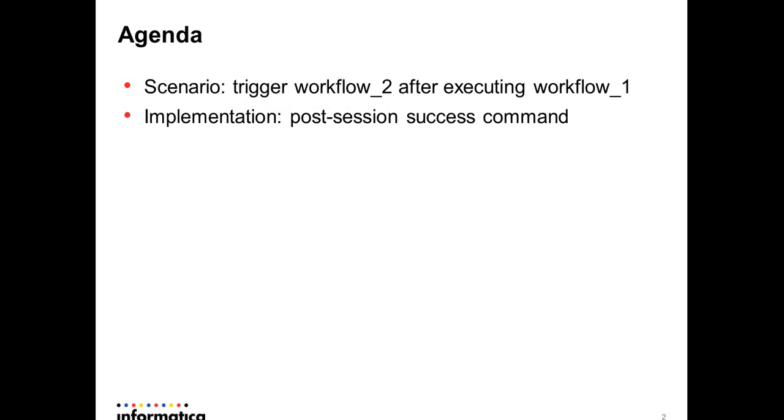You have a scenario where you want to trigger workflow number two after executing workflow one. I'm going to show how to implement this in a post-session success command with a task command.